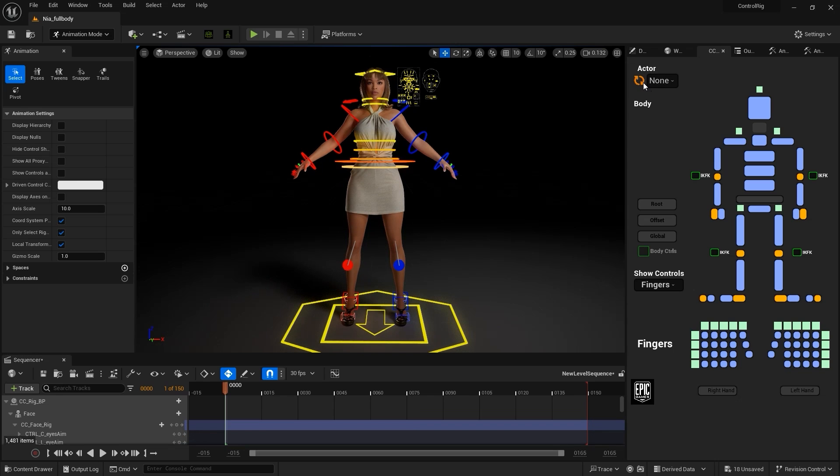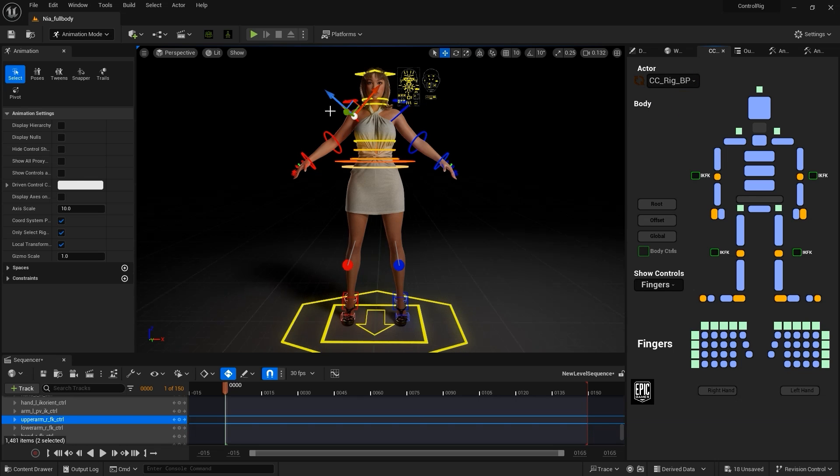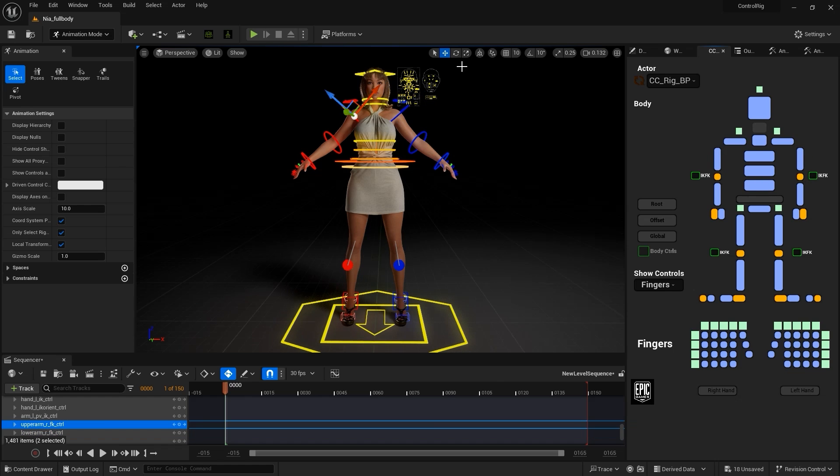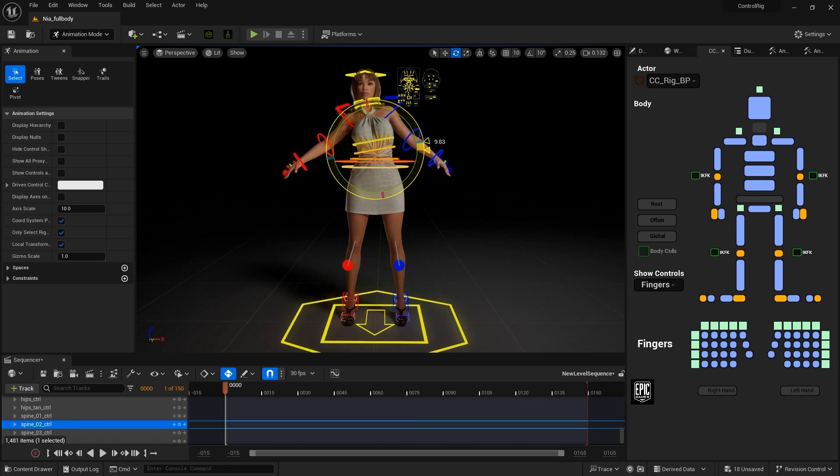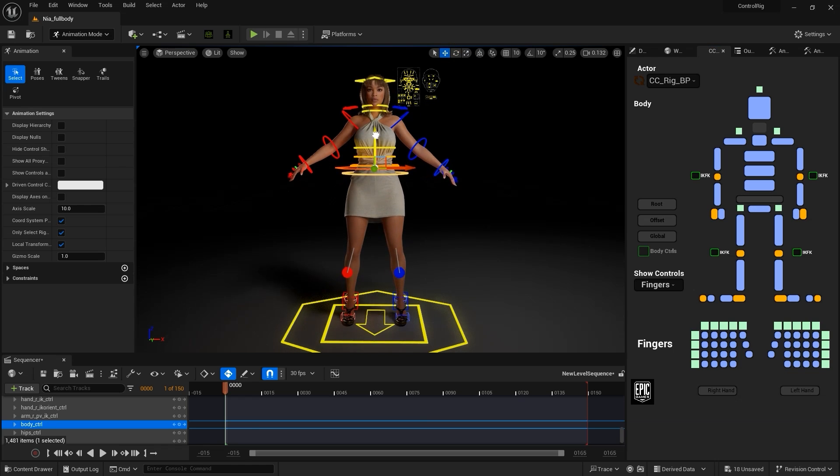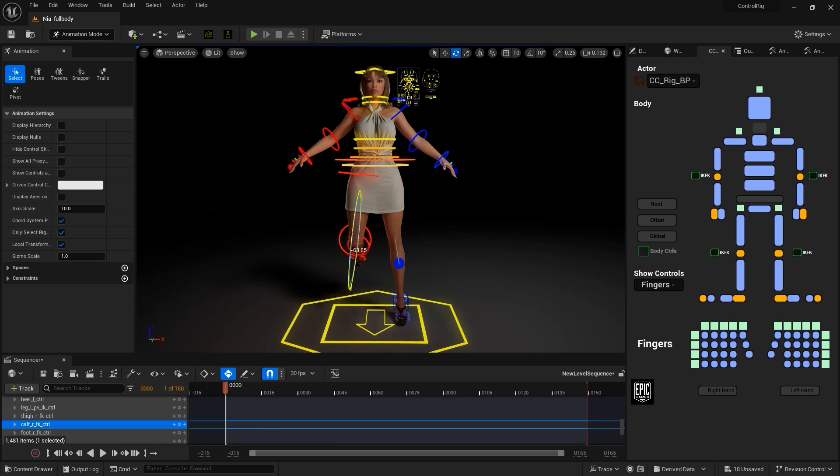You can toggle between the body and facial rigs in the drop-down menu. Again, you can toggle the IK and FK modes for the knees and elbows for different movement gizmo options. Next, let's just put our character into a nice pose using the various body movement gizmos that we've just explored.